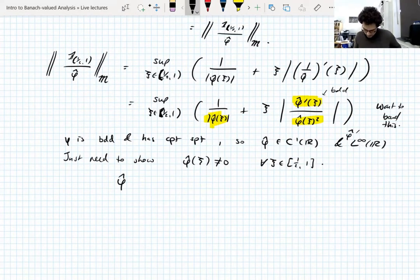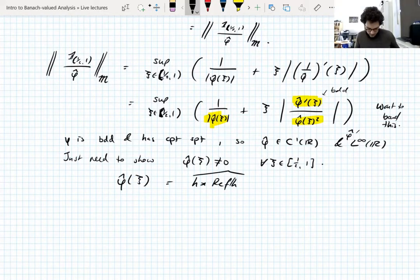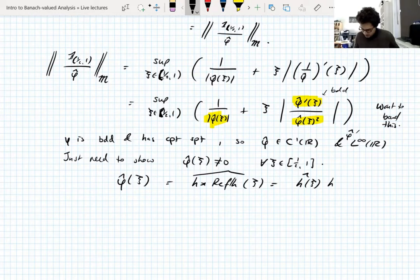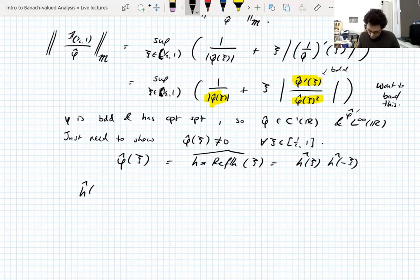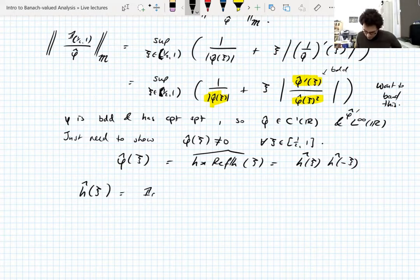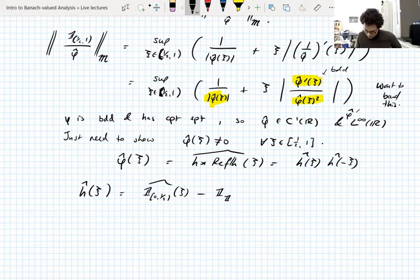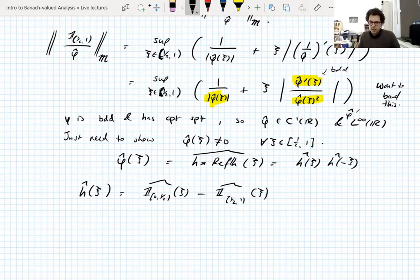What do we know about phi-hat? Phi is h convolved with the reflection of h, so phi-hat is the Fourier transform of h times the Fourier transform of the reflection. Fourier transforms of convolutions are just products of Fourier transforms. We need to show this is not zero for psi between one-half and one, so we need to compute the Fourier transform of the half-function. The half-function is a linear combination of characteristic functions — the characteristic function of [0, 1/2] minus the characteristic function of [1/2, 1] — and the Fourier transforms of those are sinc functions or modulated sinc functions.